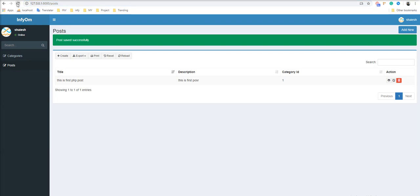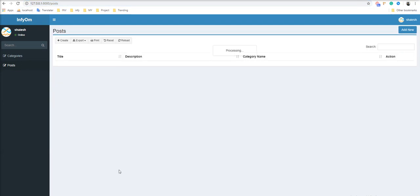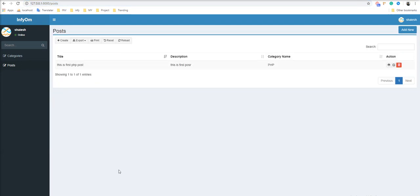Let's refresh the browser. You can see here the category name displaying instead of the ID, so it's very easy. Thank you for watching. Please do not forget to subscribe for more videos. Please like, share and comment. Thank you.